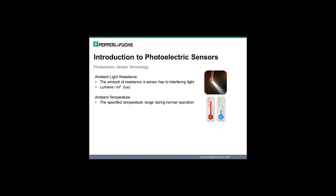Another important aspect of photoelectric sensor operation is the ambient temperature — typically minus 4 degrees Fahrenheit to plus 140 degrees Fahrenheit. This is the temperature range that the sensor must operate within under working conditions.